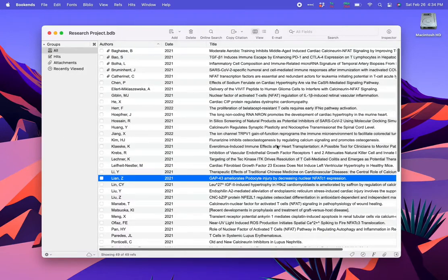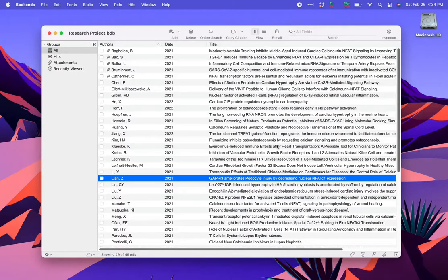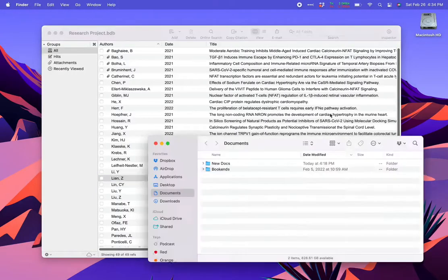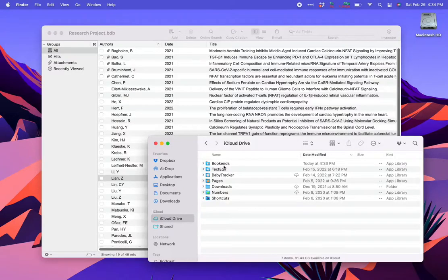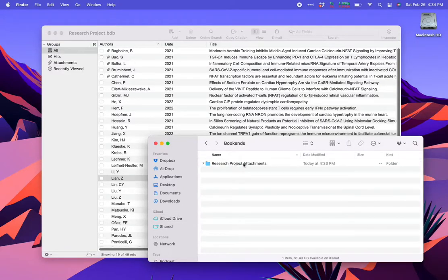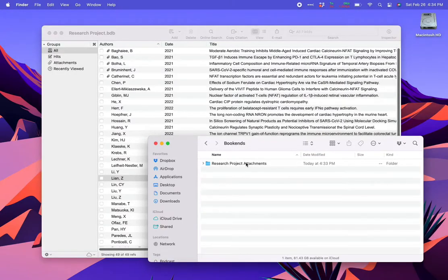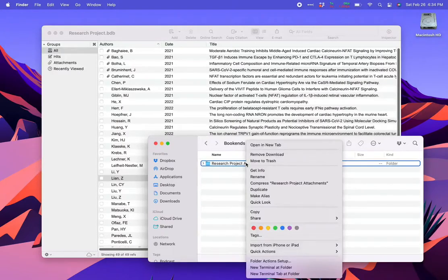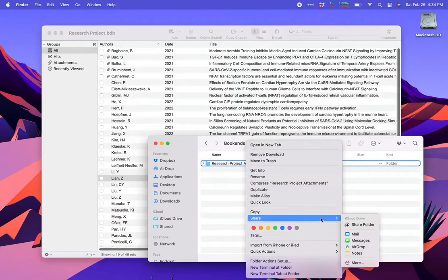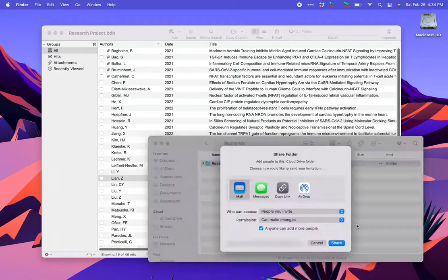One last step. I need to share the attachments folder. Assuming you're using iCloud Drive, go to the iCloud folder, open the Bookends folder, and right-click on the folder associated with the library you're sharing. By default, Bookends will append the word Attachments to the library's name. Select Share, choose Share Folder, and pick a way to share. Again I'm sharing this via email.